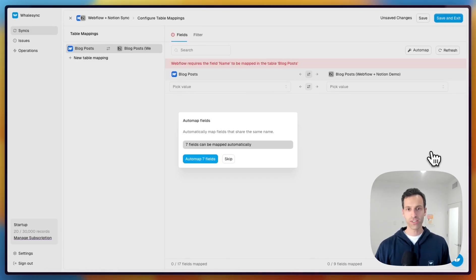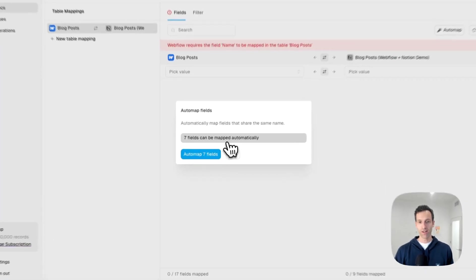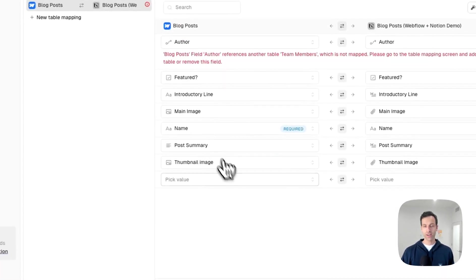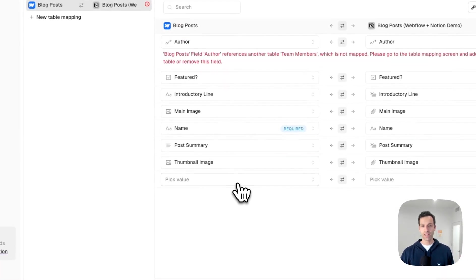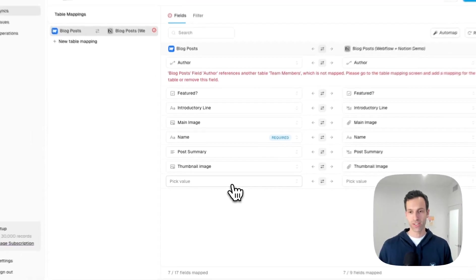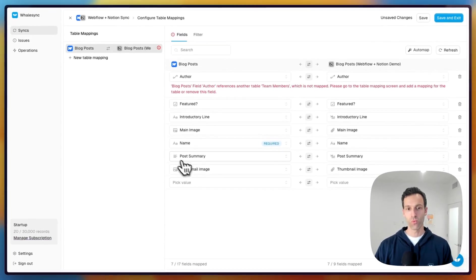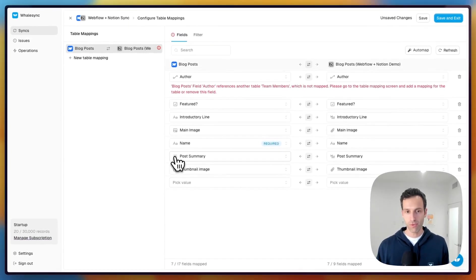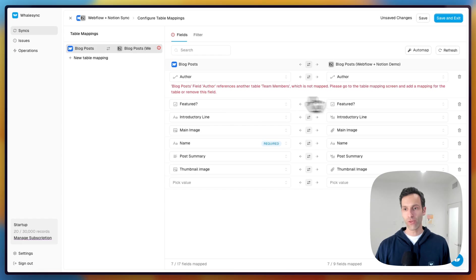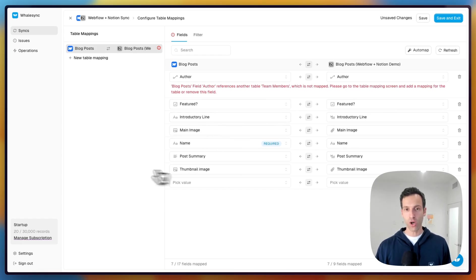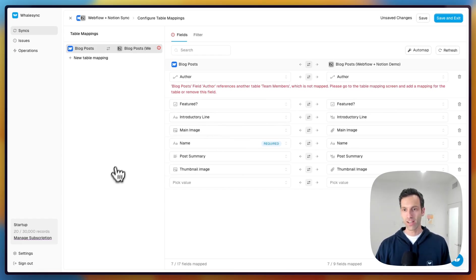It will then look for the fields that can map as well. So here it's going to want to map all the different fields together. So the same ones we were looking at before, whether it's feature, the main image, the name, and all of this will be mapped here, field by field.